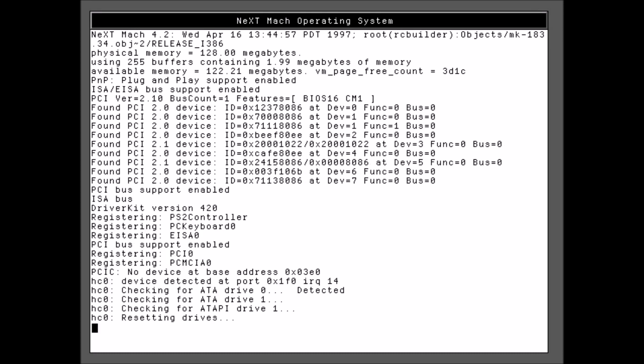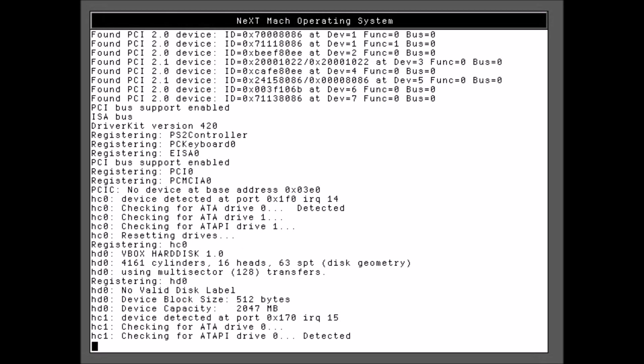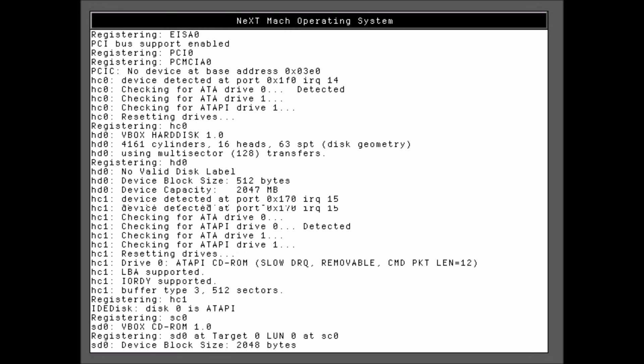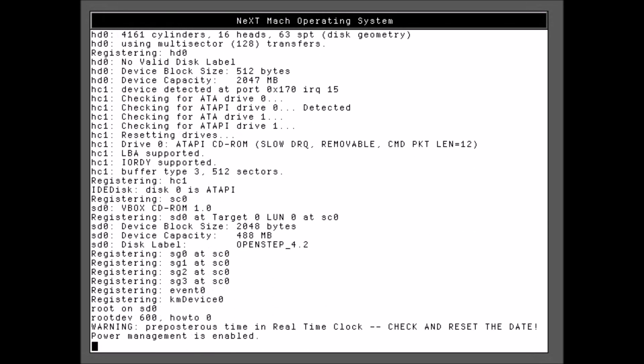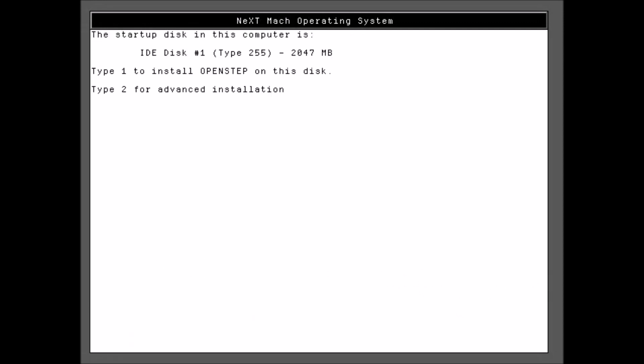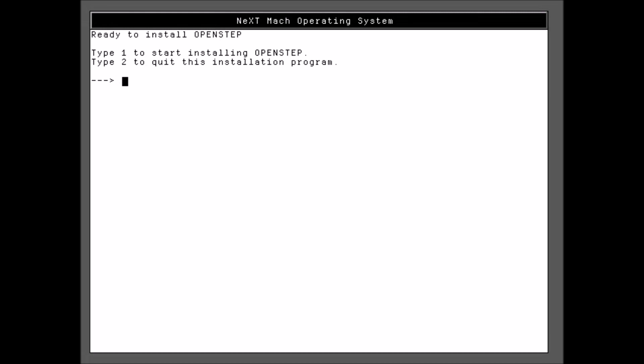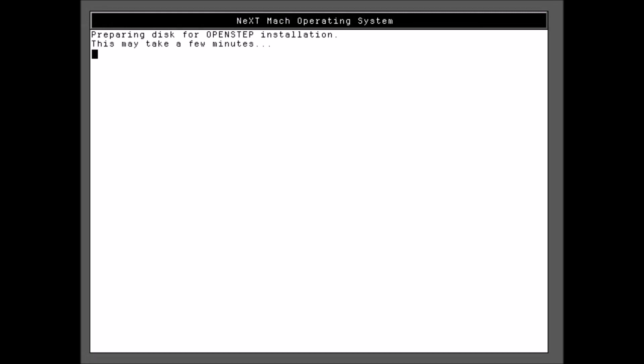The NextMock operating system is starting up. So now it's reading off of the CD. So this will just take a few seconds. Now we want to hit 1 to install OpenStep onto this particular disk. We want to type 1 again to erase the entire disk. Type 1 to start the installation.